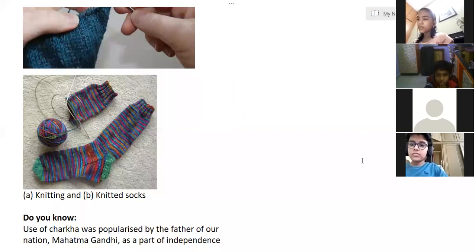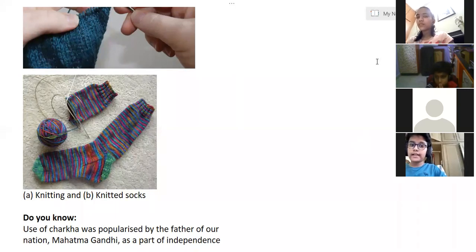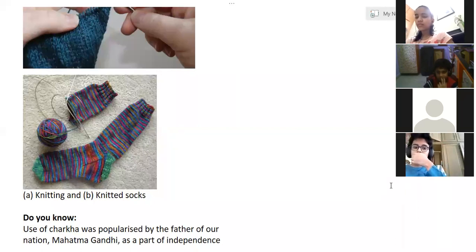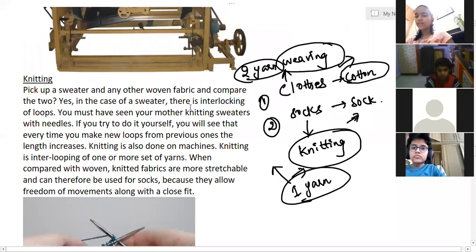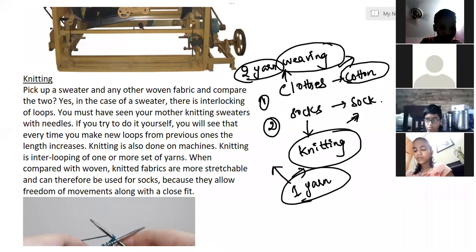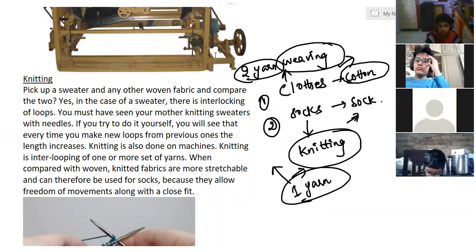A new student, Dronahunch, introduced himself — he studies at Sample High School in class 6C. The teacher explained this is his first class and he can continue from here. In the knitting picture you can see there is one thread used to make socks — if you remove one thread from the socks the complete thread will come out continuously.